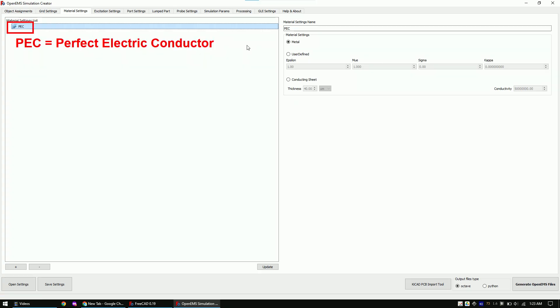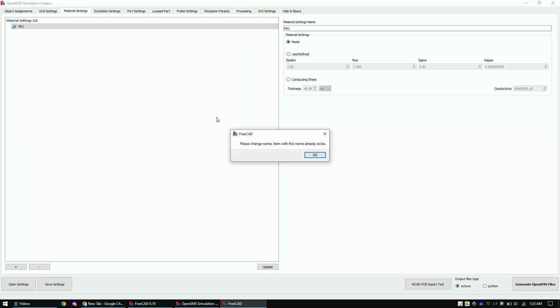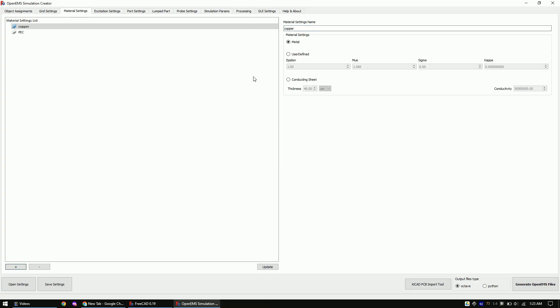Now create the materials. PEC means perfectly electric material. And I will use it for the ground plane. For the trace I will create another metallic material and call it Copper. Now let's add air. And FR4.